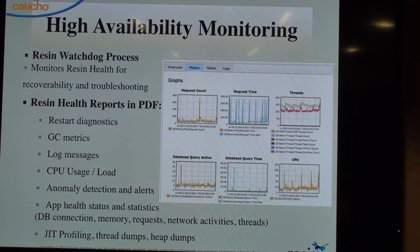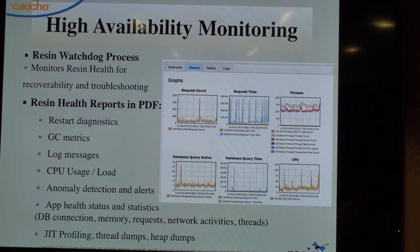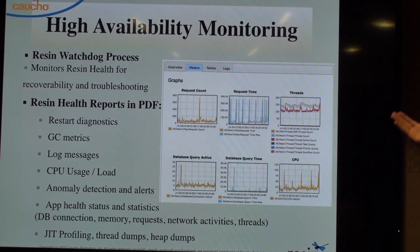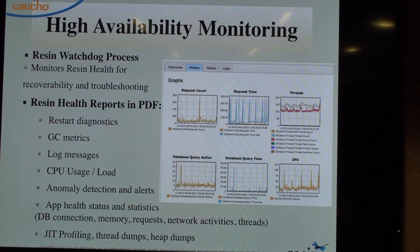The watchdog basically pings Resin with a heartbeat connection checking if it's still there. Our high availability monitoring — shown in an image from the Resin admin console — gives you restart diagnostics, garbage collection metrics, log messages, CPU usage and load, and anomaly detection. If you have odd behavior in your application and you're not sure why, we have a default anomaly detector. Once Resin has been running a while, it gets a baseline of your stats. You can set the anomaly detector to trigger a PDF report if CPU load or request time spikes to 40% above normal deviation.